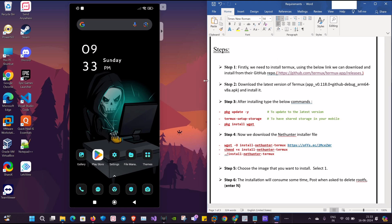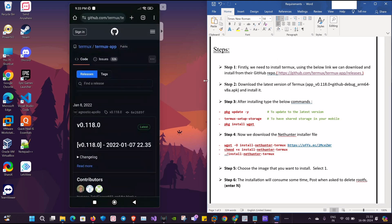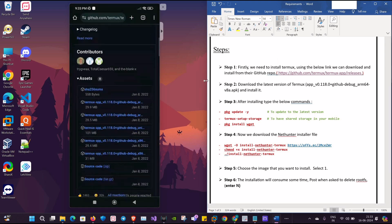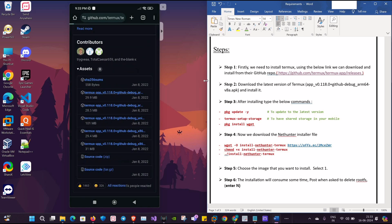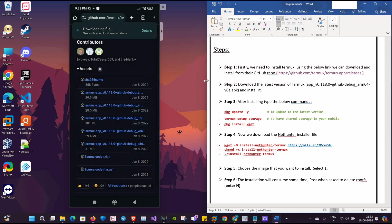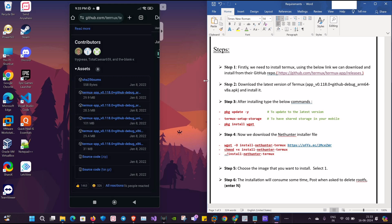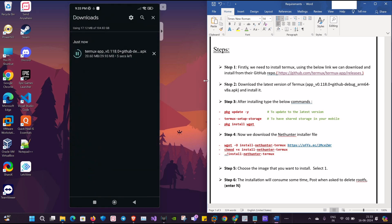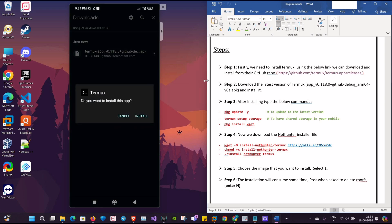I'll go to the GitHub repository and download the latest Termux release. The version is 0.118. I'll provide the link in the description so that you all can download. Once the application is downloaded, we'll install it.